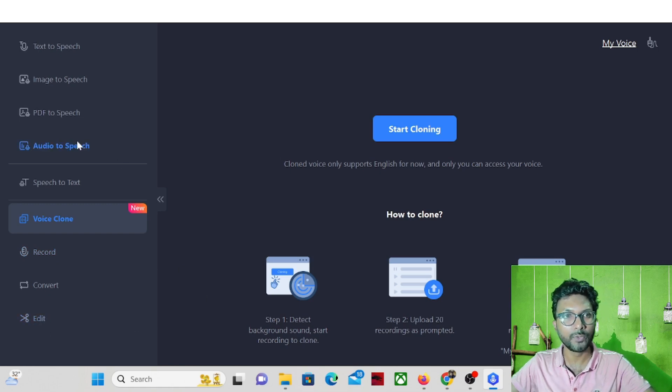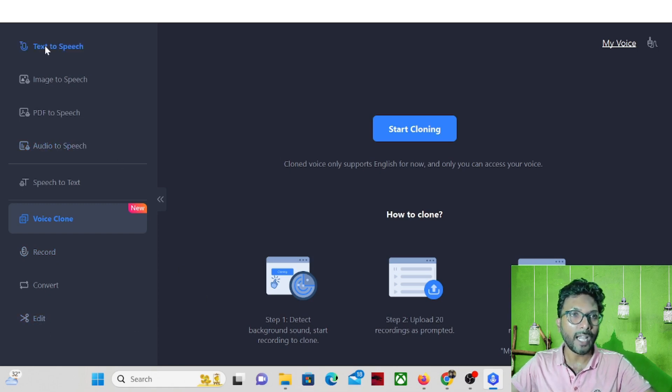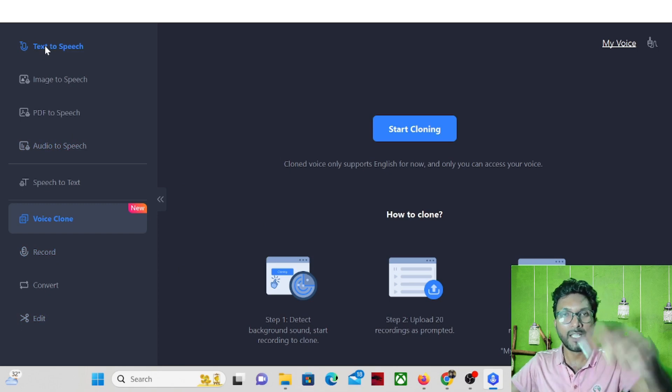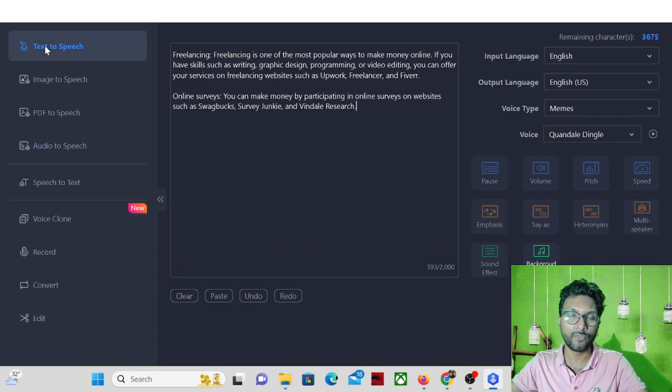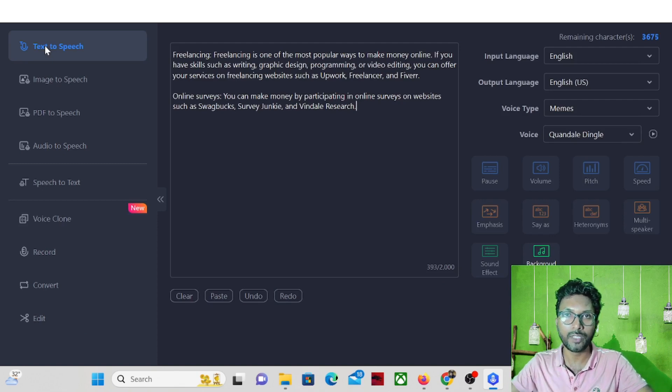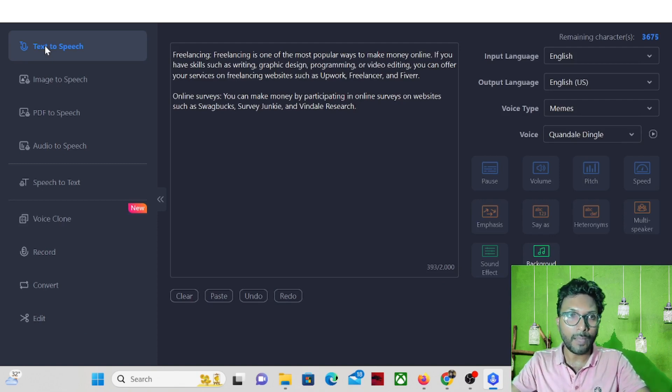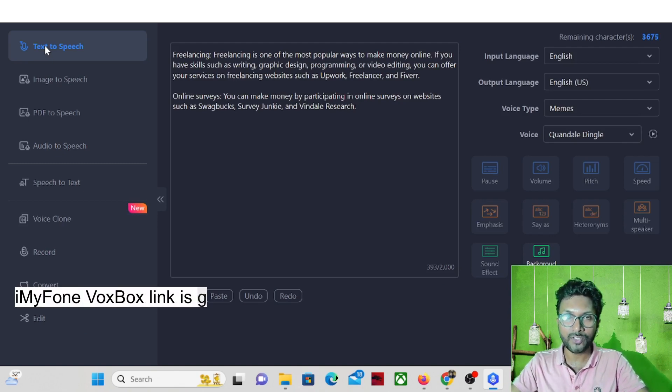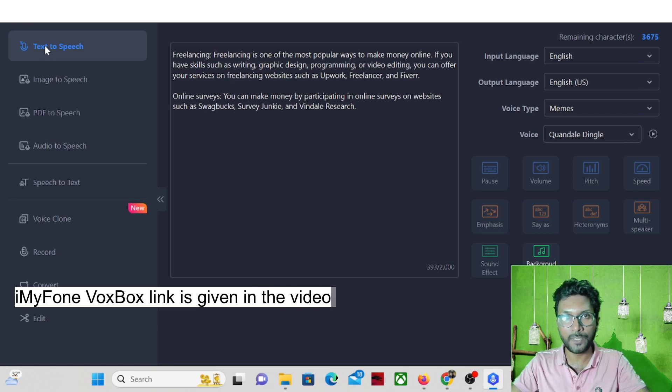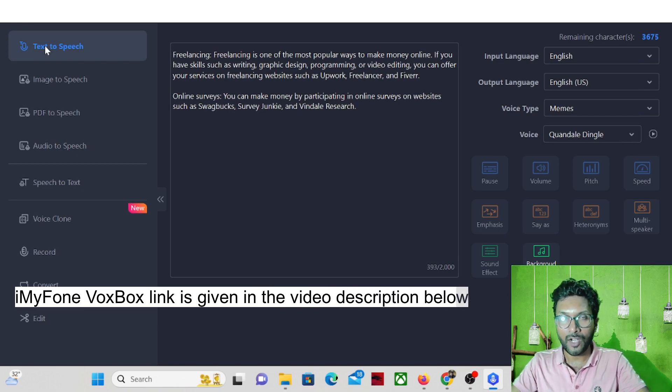So this way you can use this software that is called iMyFone VoxBox. The link is given in the video description below for your ready reference. So if you want, you can go with that link. So that's all about iMyFone VoxBox text to speech converter software.